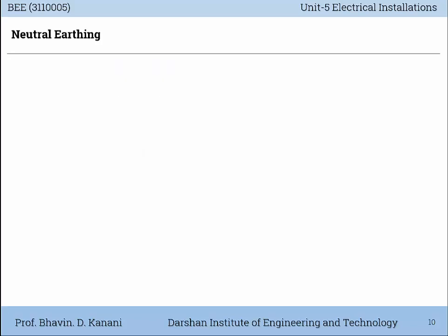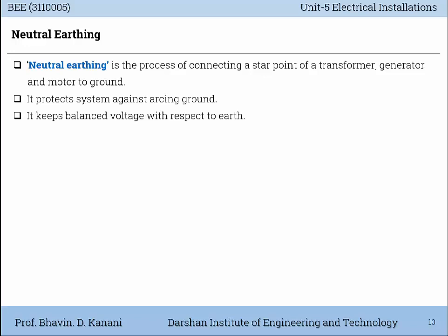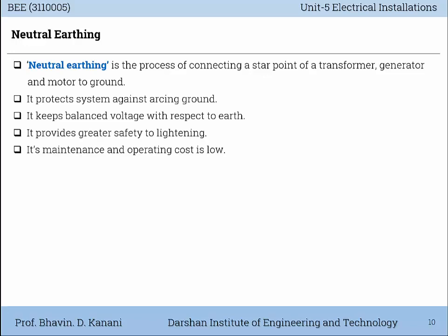Neutral Earthing is the process of connecting the star point of a transformer, generator, or motor to the ground. It protects the system against arcing ground. It keeps the voltage balanced with respect to Earth. It provides greater safety to lightning protection. Its maintenance and operating cost is low and it is reliable in operation.